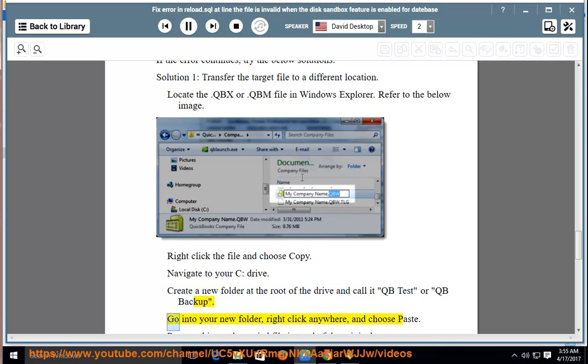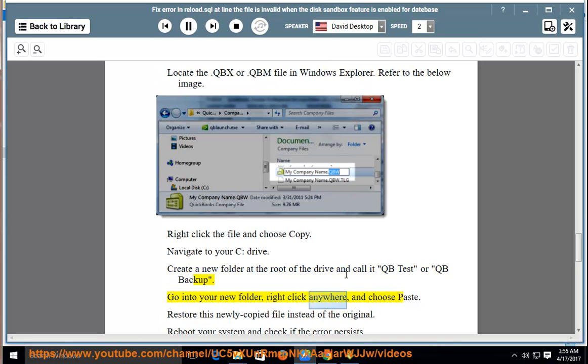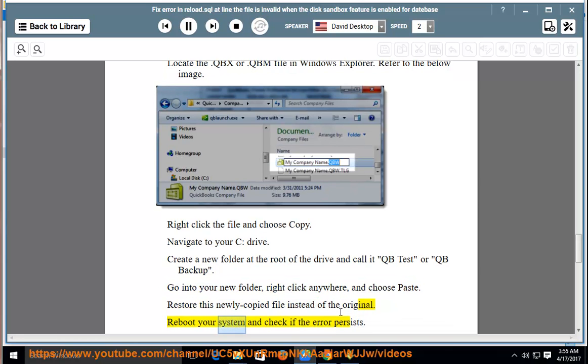Go into your new folder, right-click anywhere, and choose Paste. Restore this newly-copied file instead of the original. Reboot your system and check if the error persists.